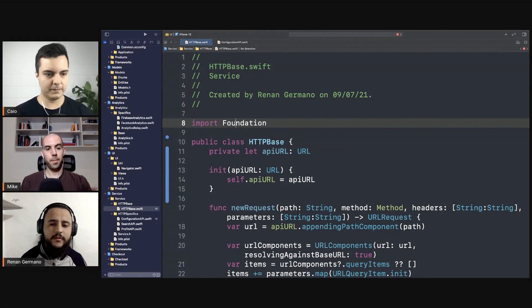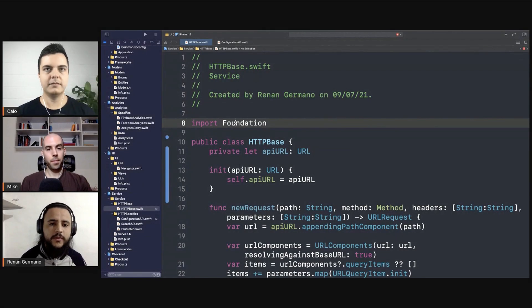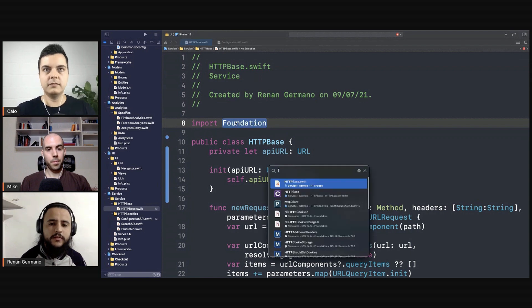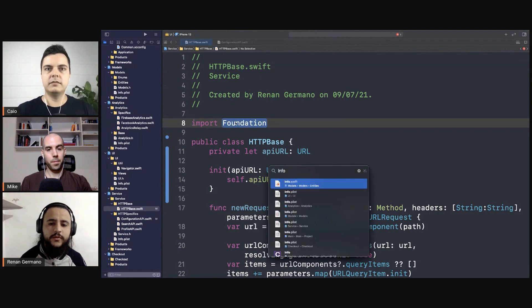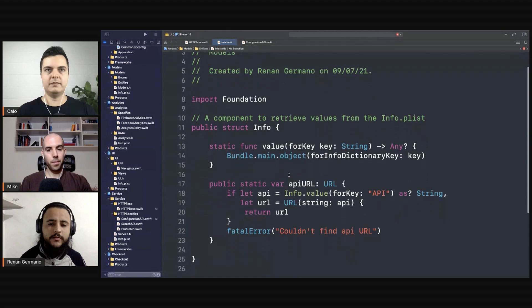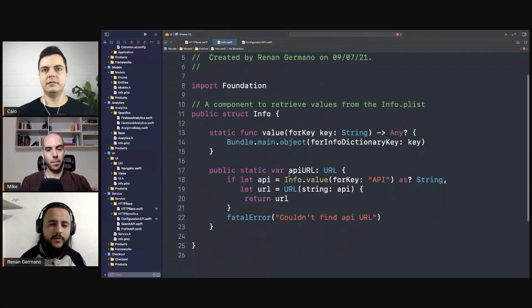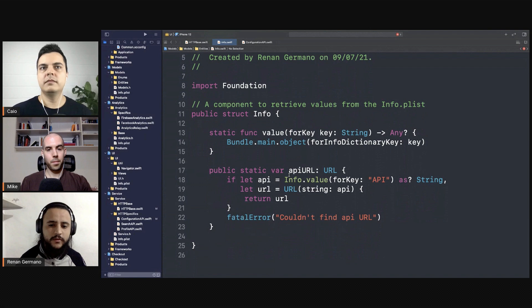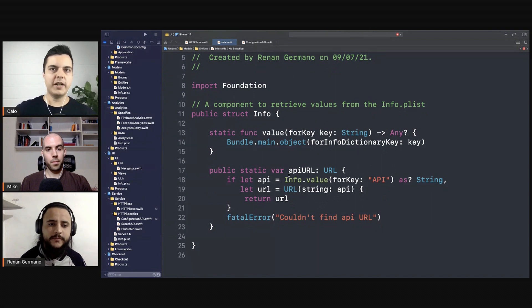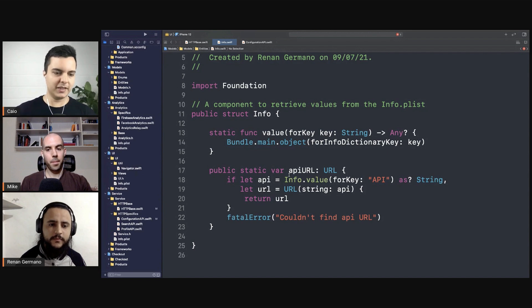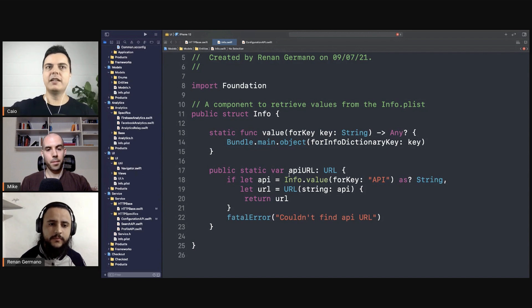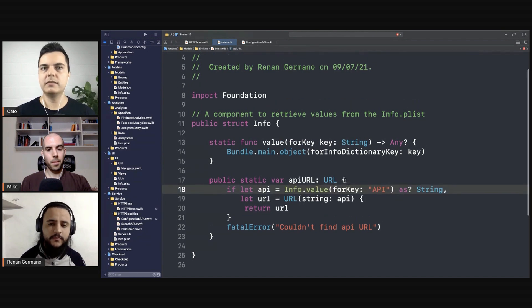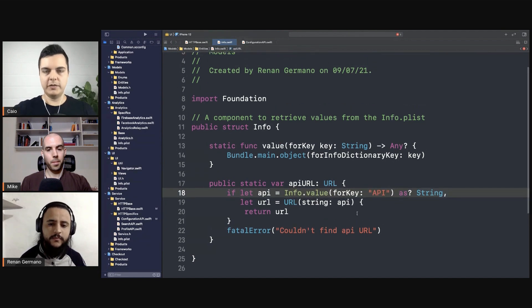And this info class from the models, it is easy to get values from the list. What do you think about it? Is that a common practice, a good one? Okay, so you have some configuration bundled in the app. At compile time you bundle there a plist in the bundle and then you get the values at runtime, right? So you have an info plist somewhere.